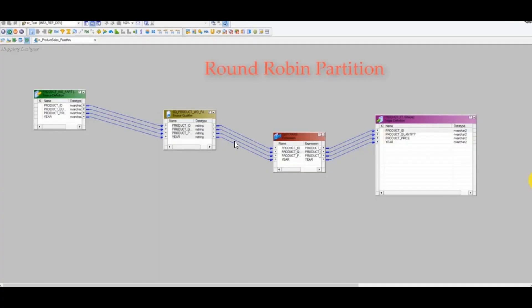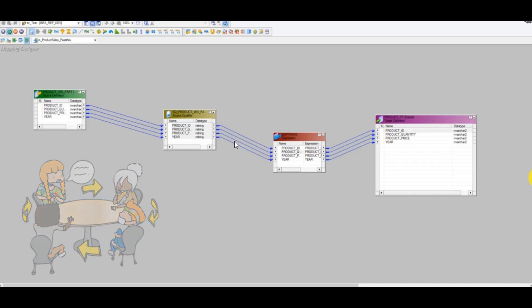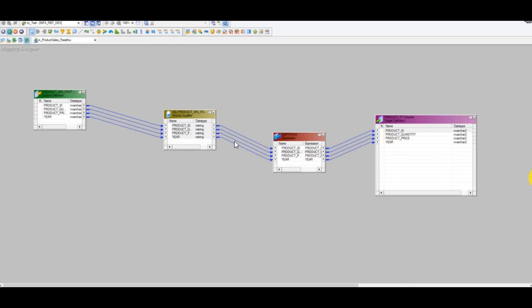Now about round-robin partitions — it's like distributing data where if there are 10 members, each gets a turn in sequence, then it goes back to zero and repeats. It's a continuous process. When it comes to Informatica's round-robin partitions, using that partition type will distribute data into equal chunks — equally distributing per instance.